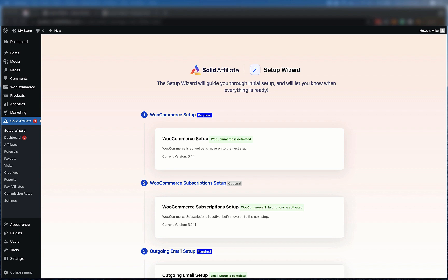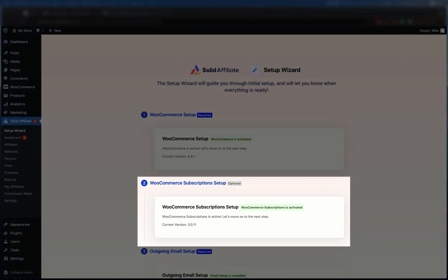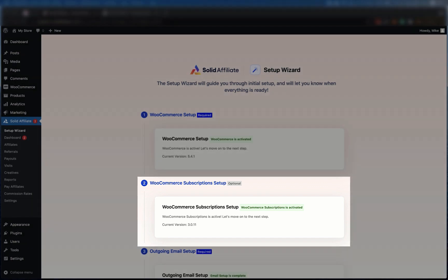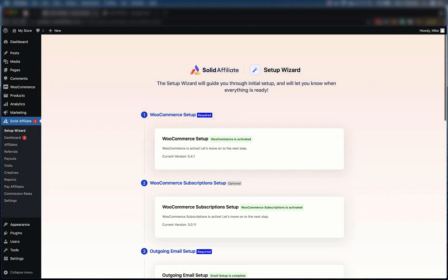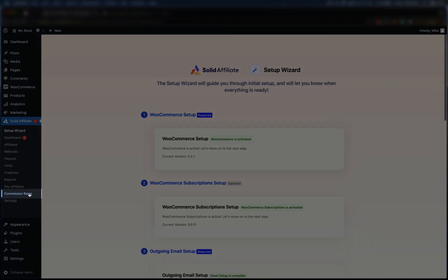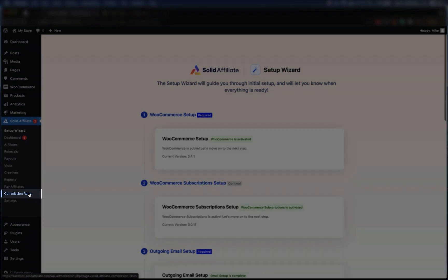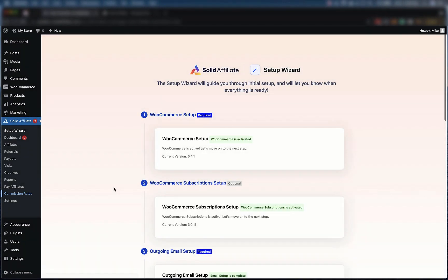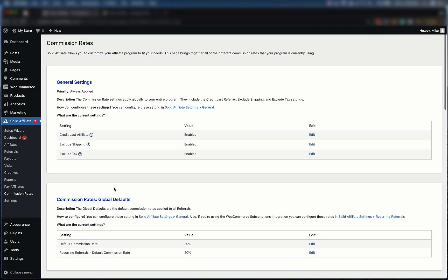Setup is entirely automatic. Solid Affiliate will detect if you have WooCommerce subscriptions properly installed and let you know that the integration is working. Once you've completed the setup, you should change the recurring commission rate you'd like to offer your affiliates. You can do so by clicking Commission Rates here and then scrolling down to Recurring Referrals.